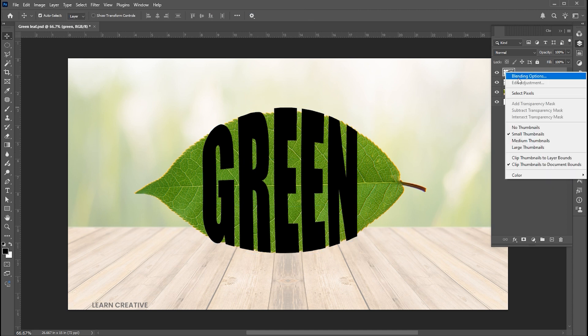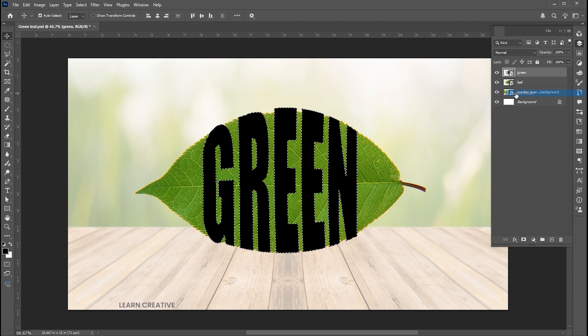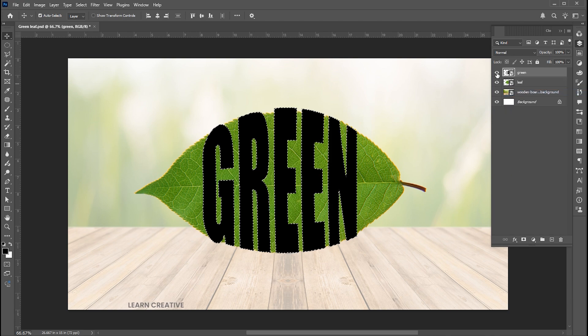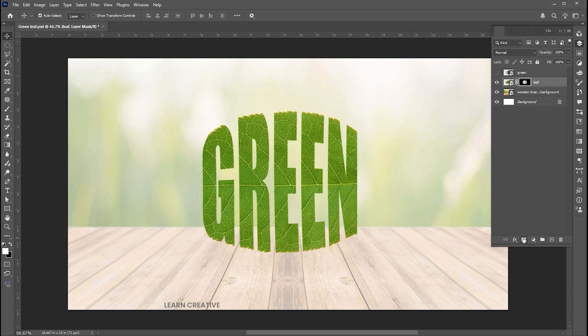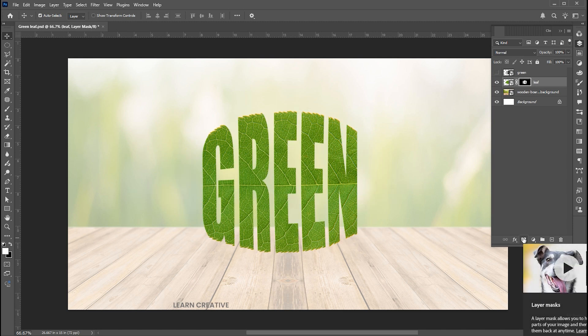Right click on its layer icon and choose select pixels, and hide the text layer. Select the leaf layer and add layer mask to it.